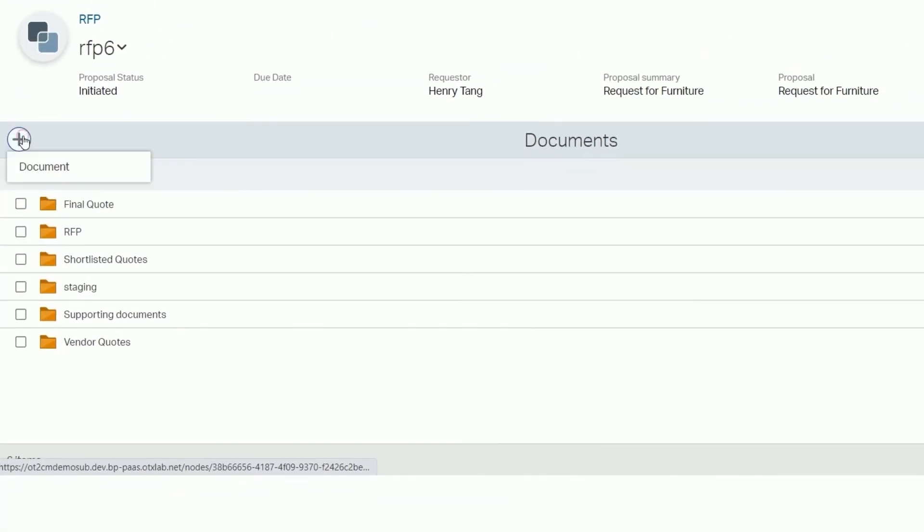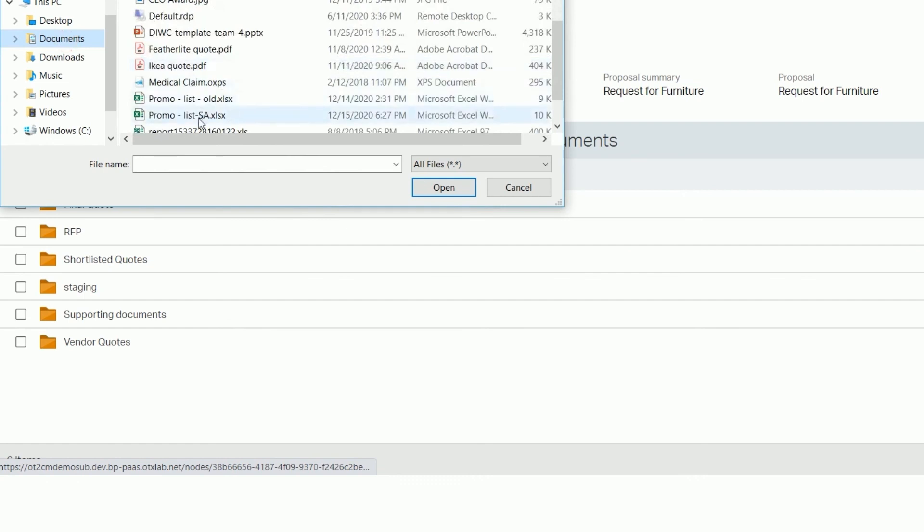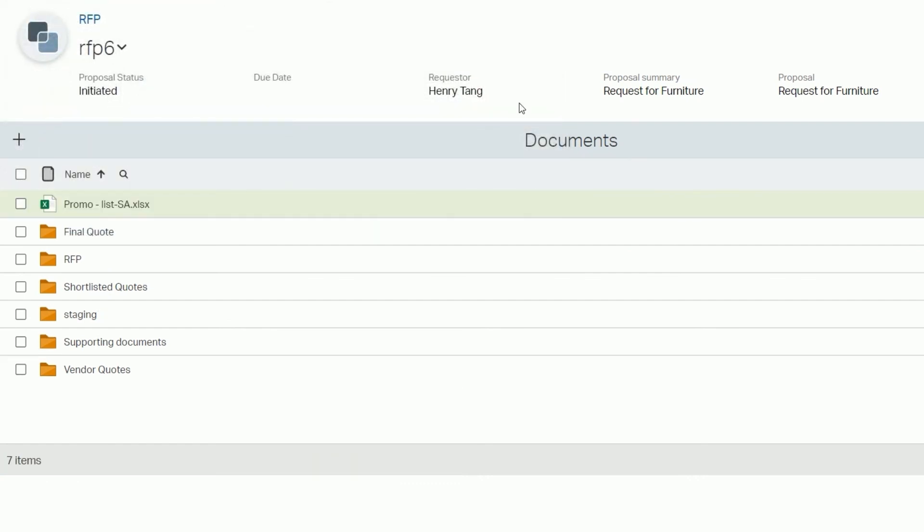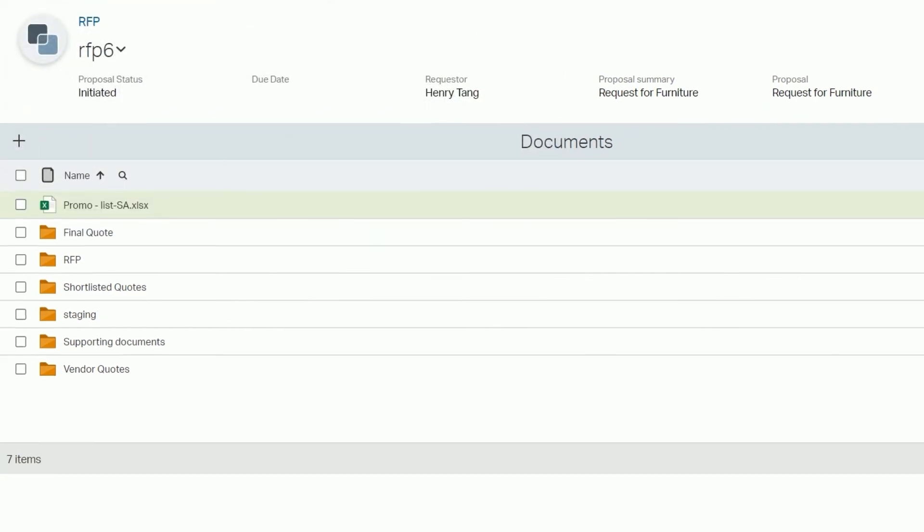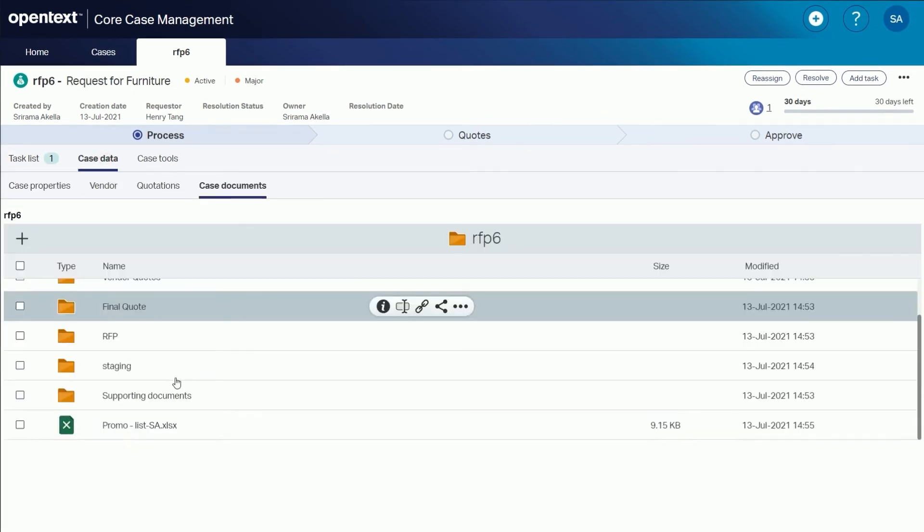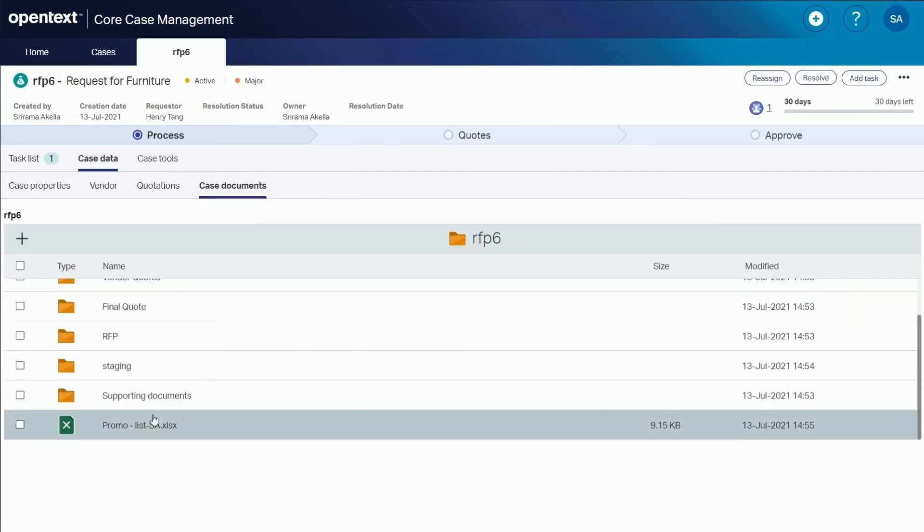The core case management and core content relationship is bi-directional. Add a document in core content and you'll see the same document under your case documents in core case management.